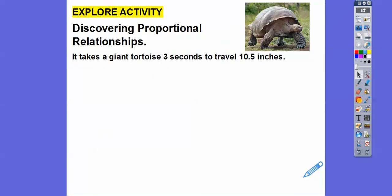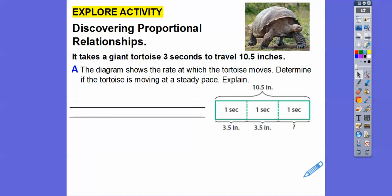Let's get started. Here's an example: it takes a giant tortoise three seconds to travel 10.5 inches. The diagram shows the rate at which the tortoise moves. We need to determine if the tortoise is moving at a steady pace.